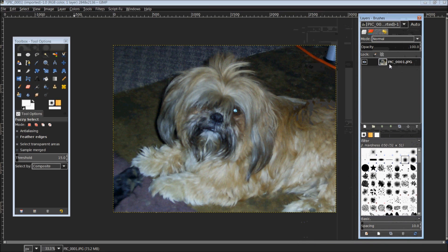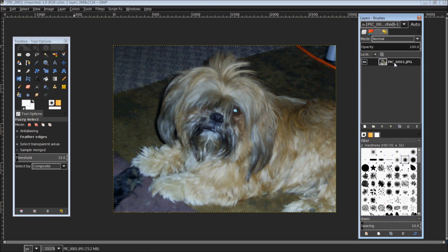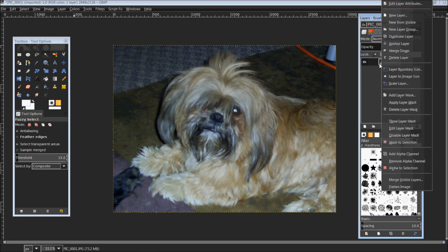Once you have that opened up, the first tab here is your layers. I've opened up the image and it's just a single layer. The first thing I'm going to do is right click on that image and add an alpha channel.